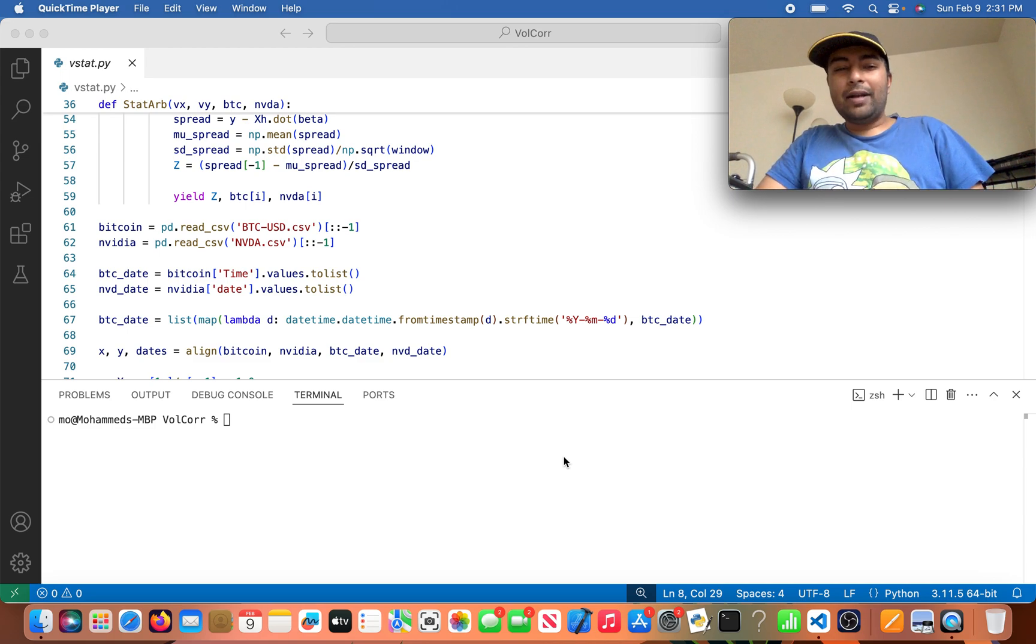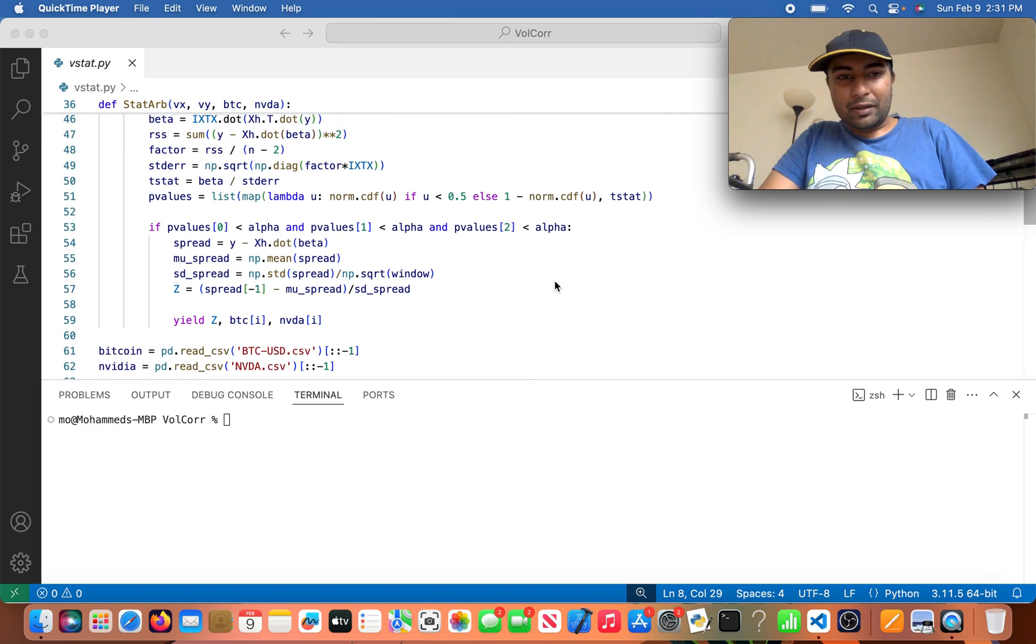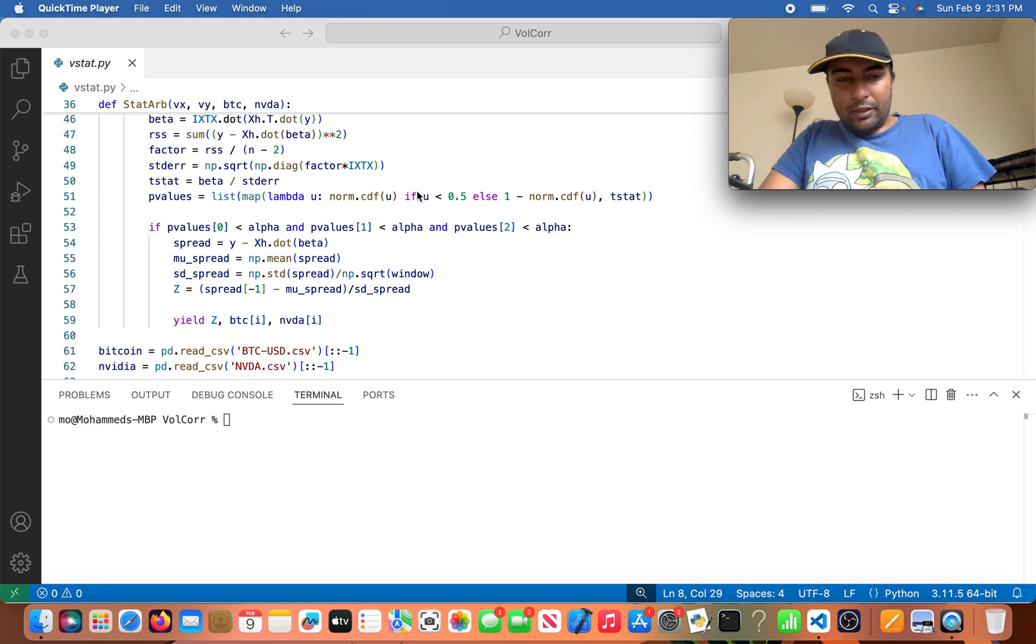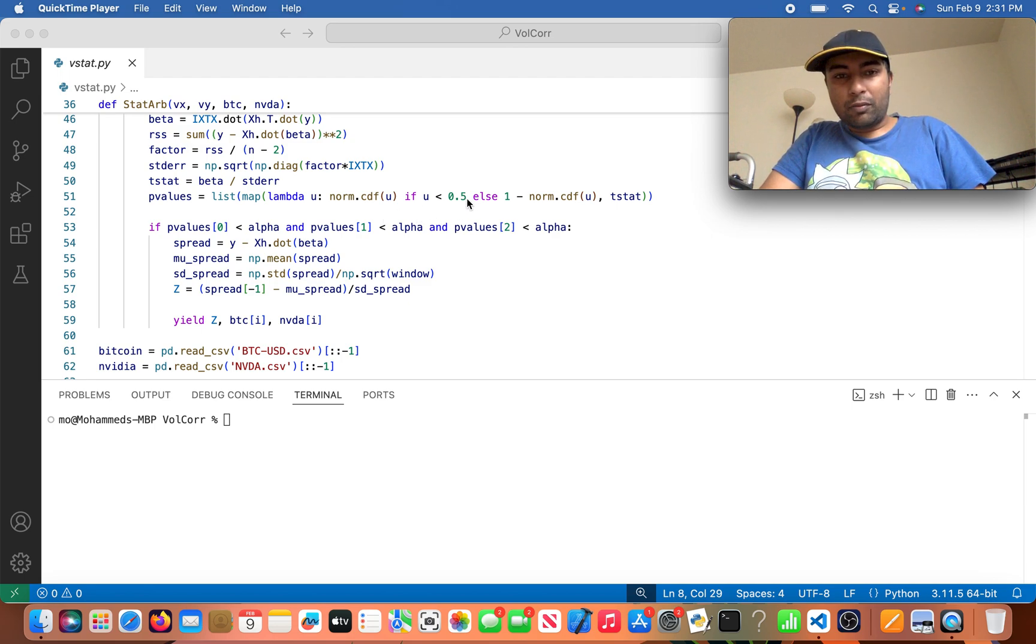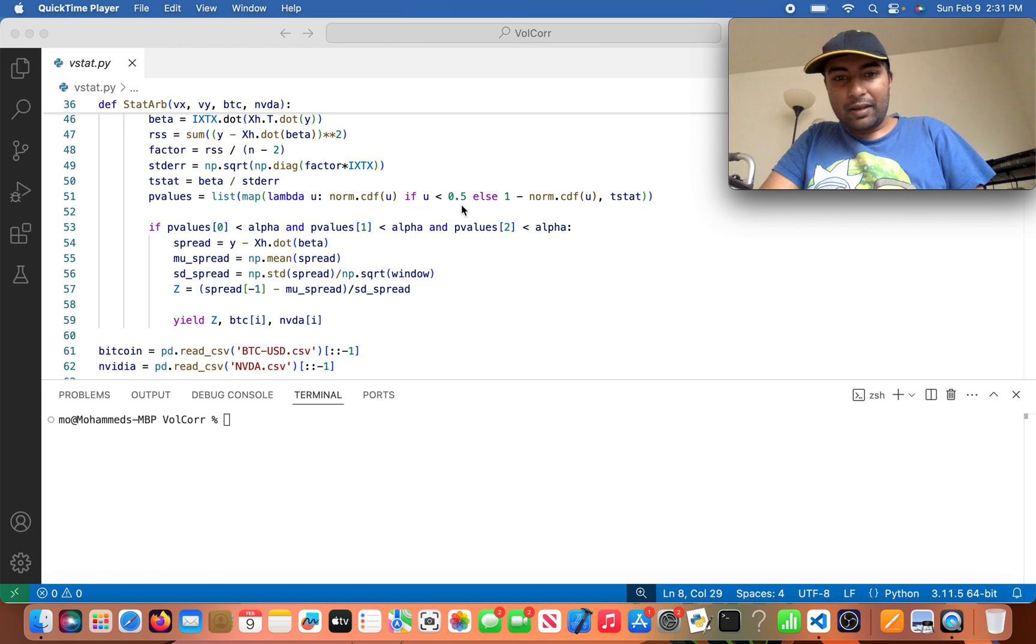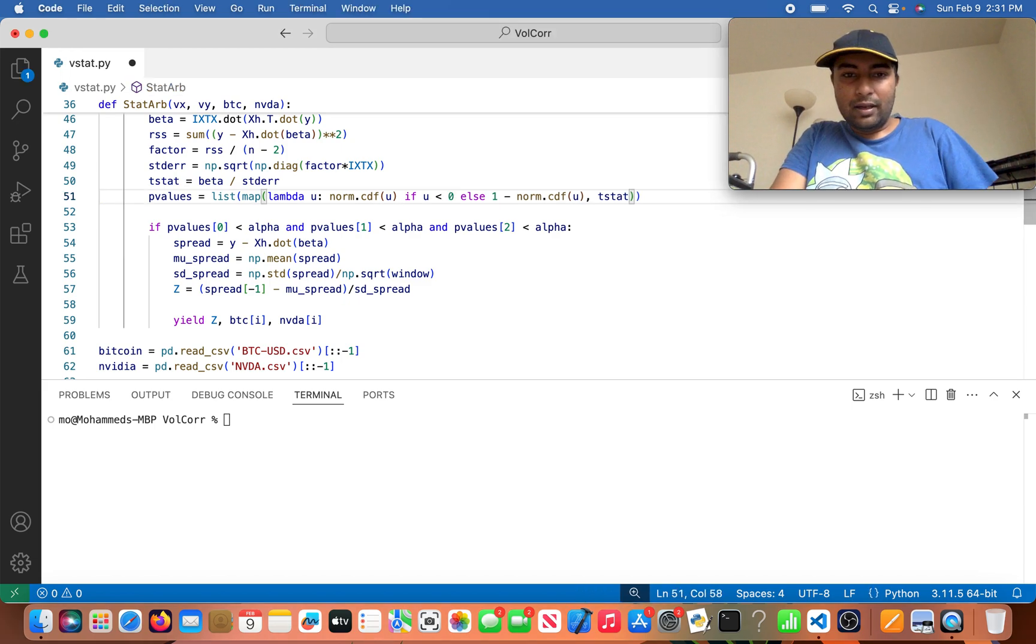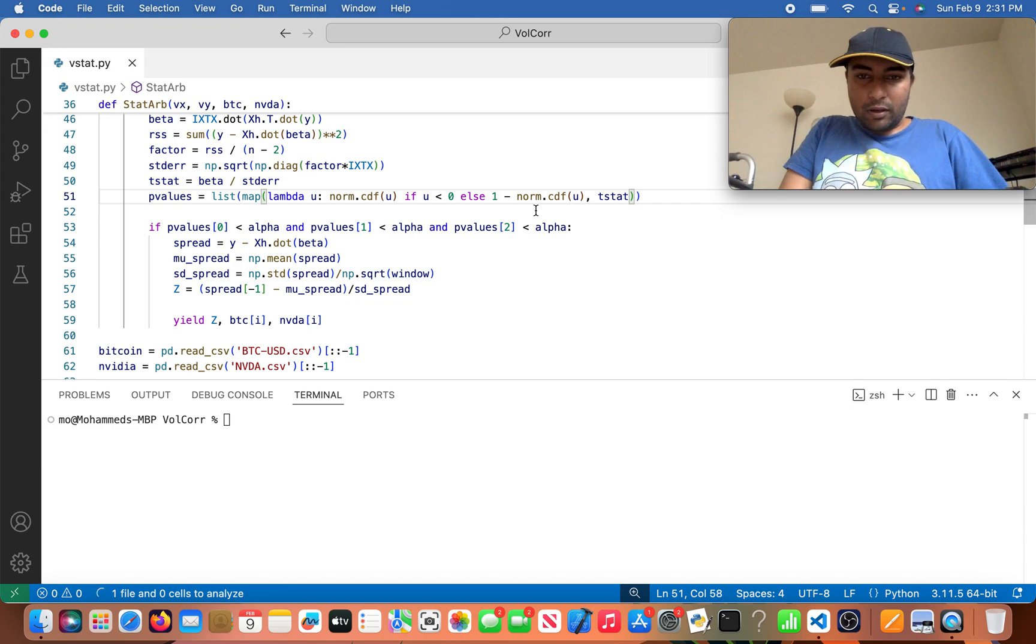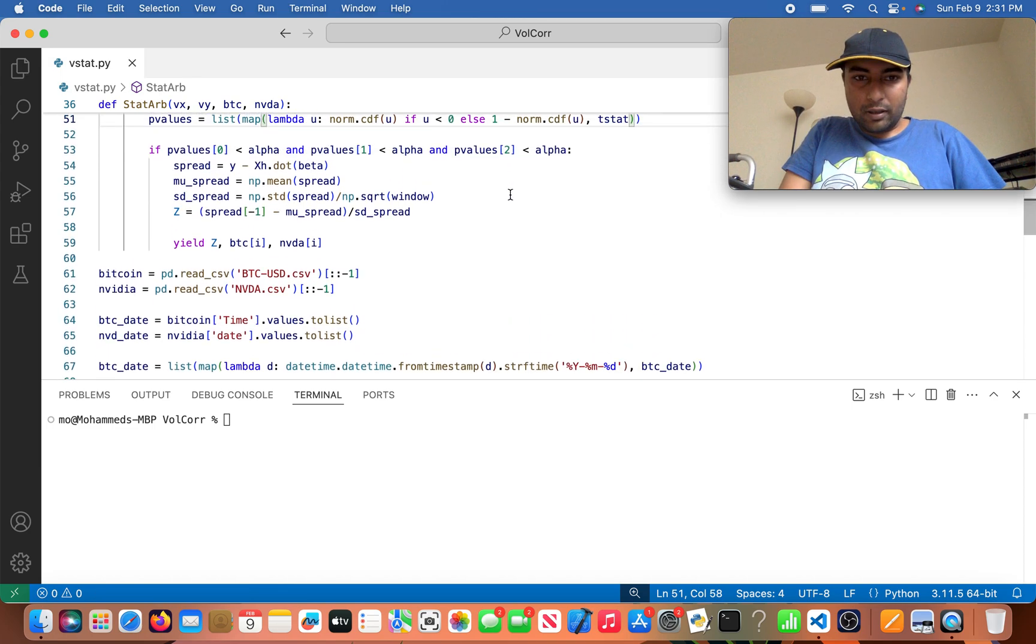Hi everybody. So I noticed an error in the previous video that I just put up about the volatility statistical arbitrage. And it's right here. I'm saying that U is the test statistic that's being imported in, and I said if U is less than 0.5, we should just take the cumulative distribution of that. But this is actually supposed to be zero, as zero is the mean, not 0.5. So that part is fixed.